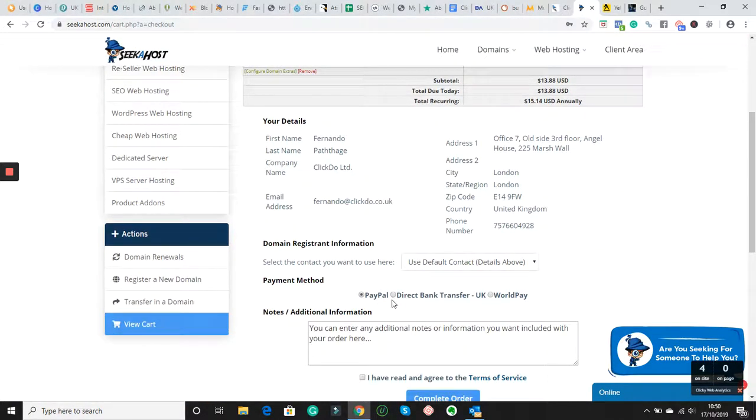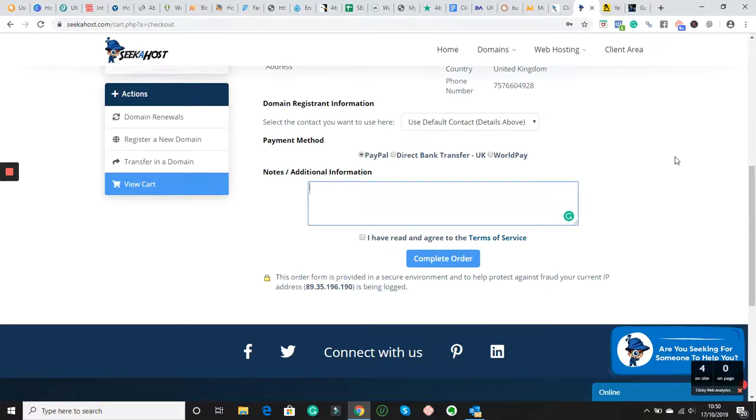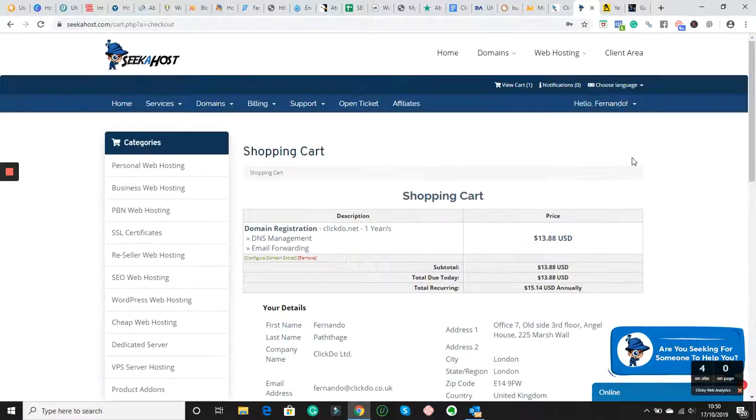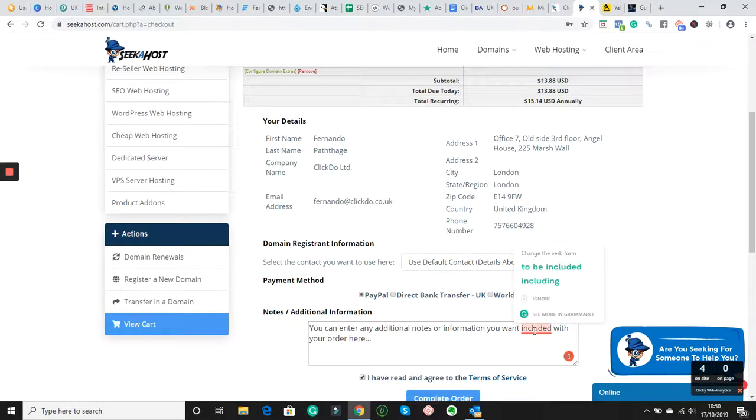And you can decide to pay from any of the options you want. You can pay by PayPal. You can pay by Direct Bank Transfer. You can pay by WorldPay. And then you can put any notes if you want. You just click this. And then you can go and pay for the domain.